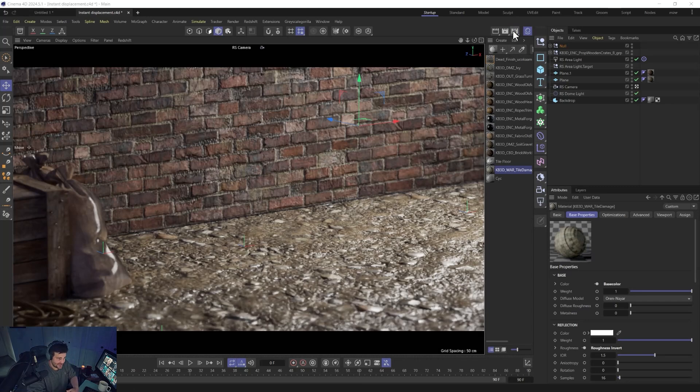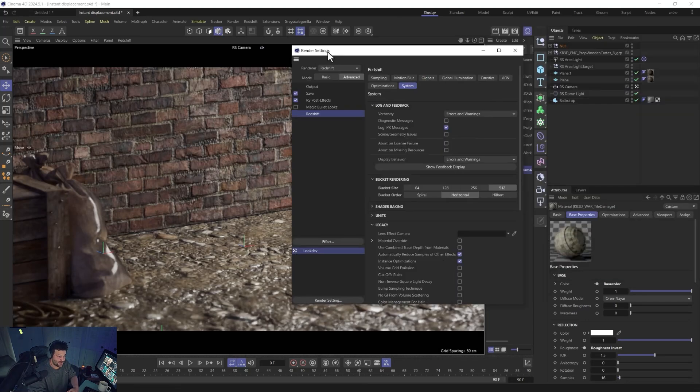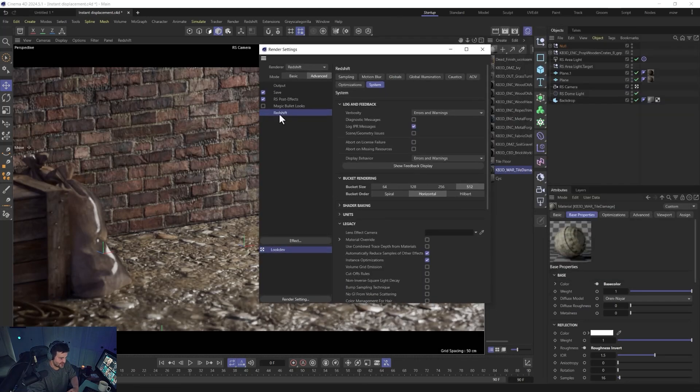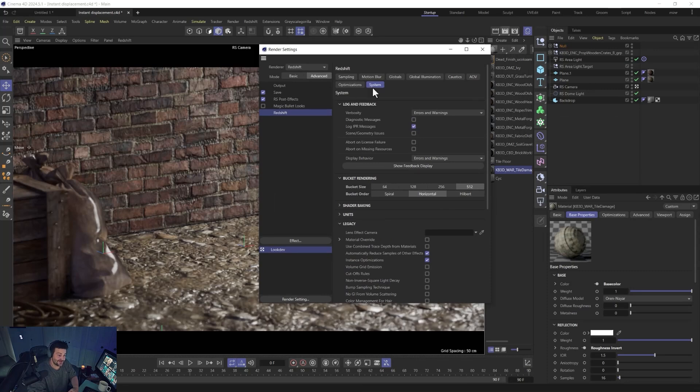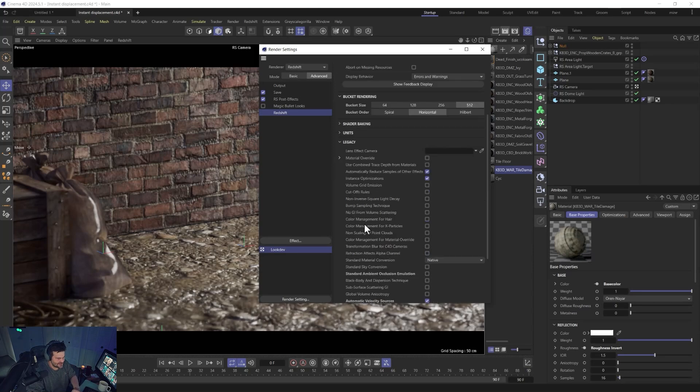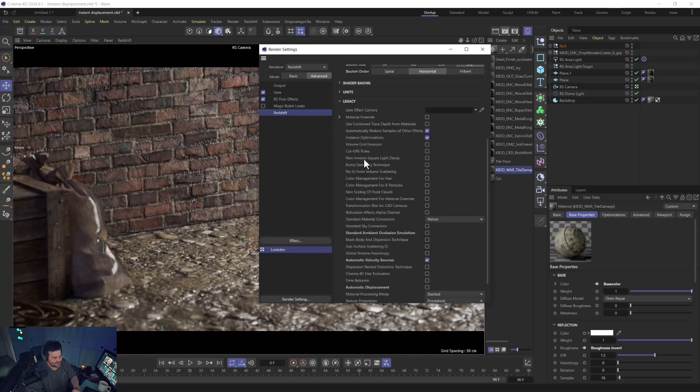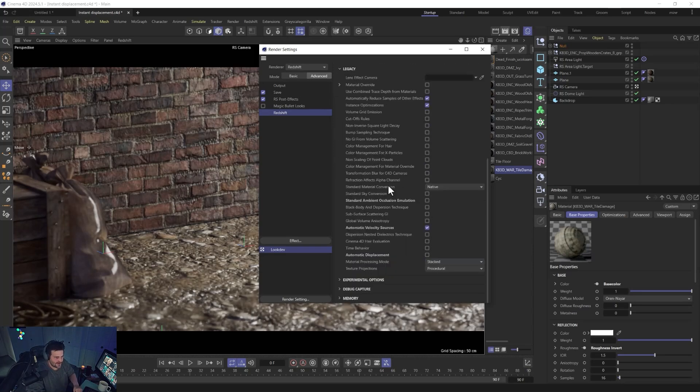Well, you go into the render settings, you go to Redshift, you go to Advanced, you go to System, and then for the new feature, you go to Legacy for some reason, not Experimental. And if you scroll down here, there's two things you probably want to turn on.